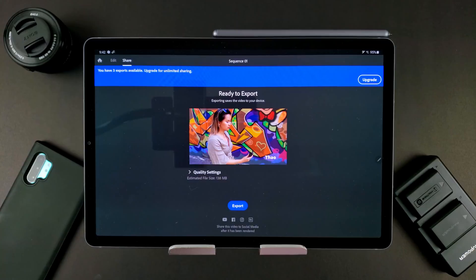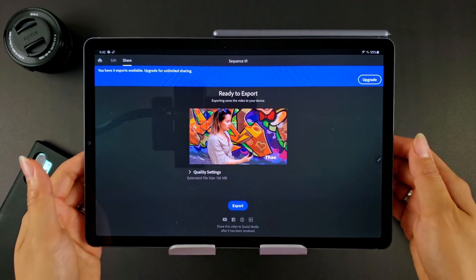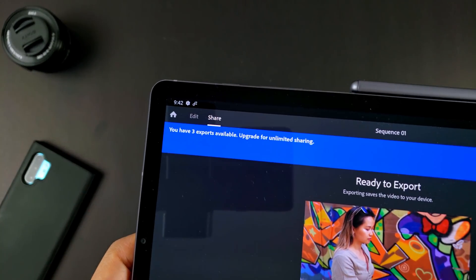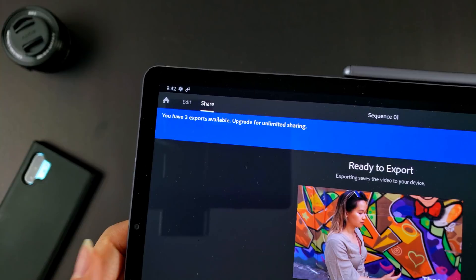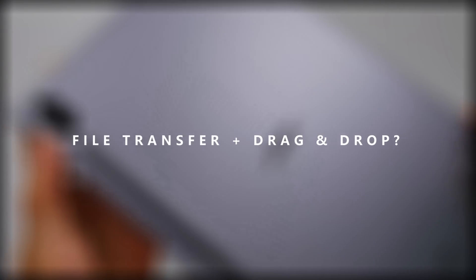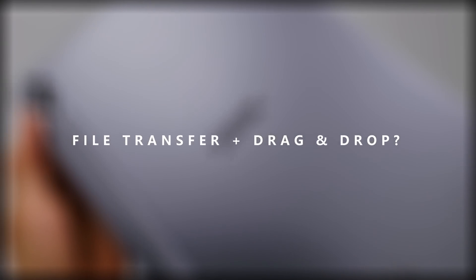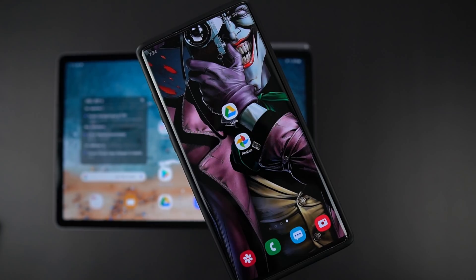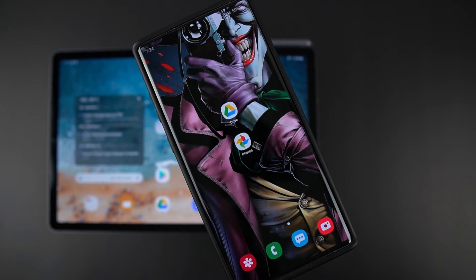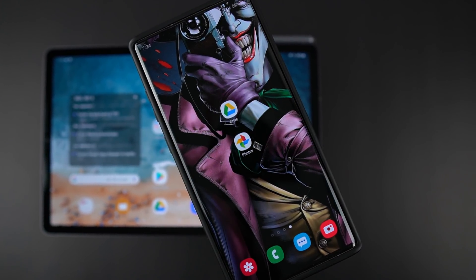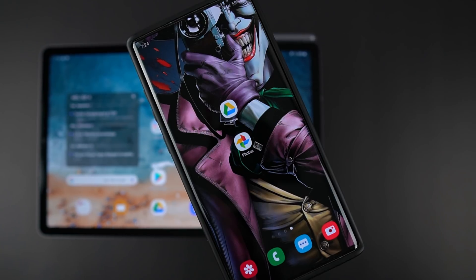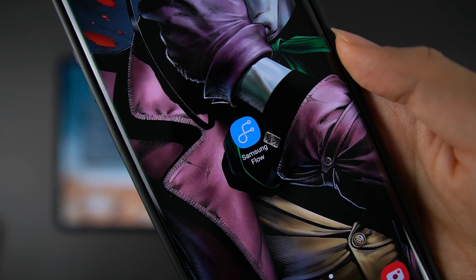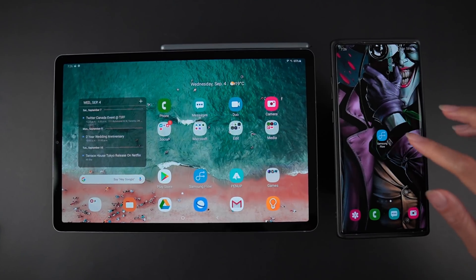Not bad at all. Keep in mind that Rush isn't free though, it does require a subscription after you used up your three free exports. How's file transfer? Does drag and drop work? I usually stick to Google Photos or Drive to move my files from device to device, but Samsung Flow works really well for transferring files between my Note 10 Plus and Tab S6.